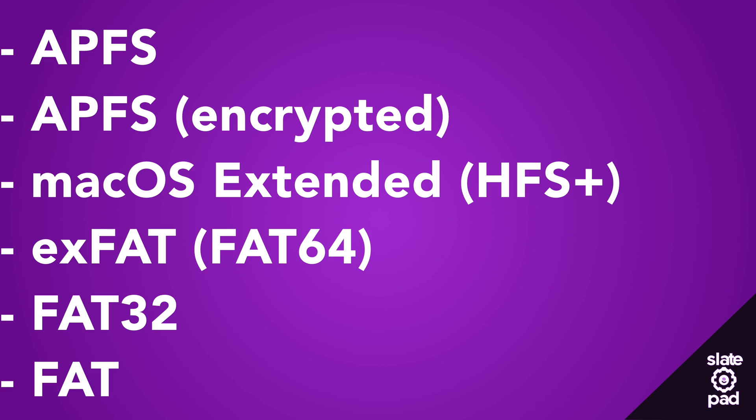There are a couple of caveats to external storage support on iPadOS. The storage has to be formatted in one of the supported formats. I'll put a list up here on the screen so you can see them. Because I mostly stick to the Apple ecosystem, I usually do APFS or APFS encrypted, but you could do FAT32 if you needed your drive to work across Windows and Mac. Unfortunately, if you have a piece of storage that is not in one of these formats, you're going to need to go to a Mac or a PC to reformat that drive in the correct format.